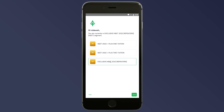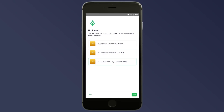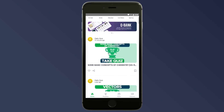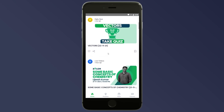If you are a Kings 11 student, you will need to select the Plus One Tuition option. If you are a Super Kings student, you will need to select the 2022 Plus Two Tuition icon. Suppose I am a repeater student — I will select Exclusive NEET 2022 Repeaters. Click and save.